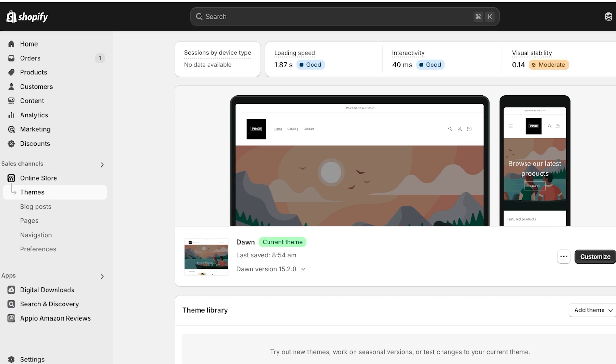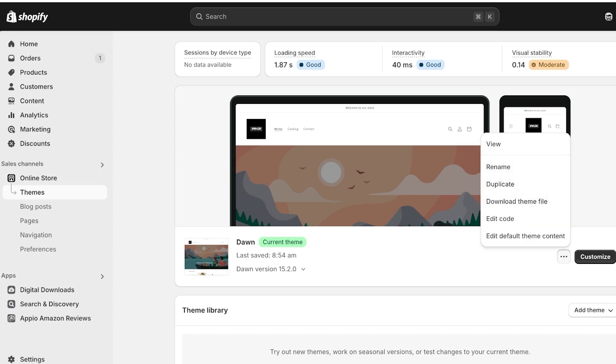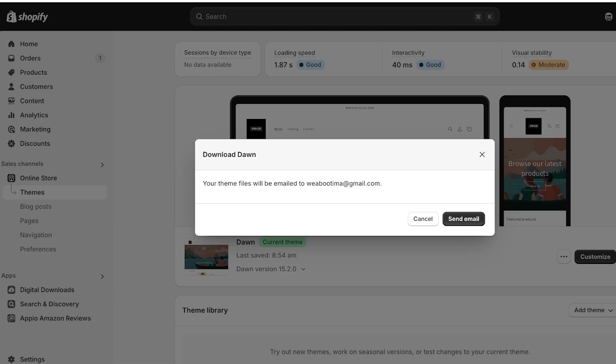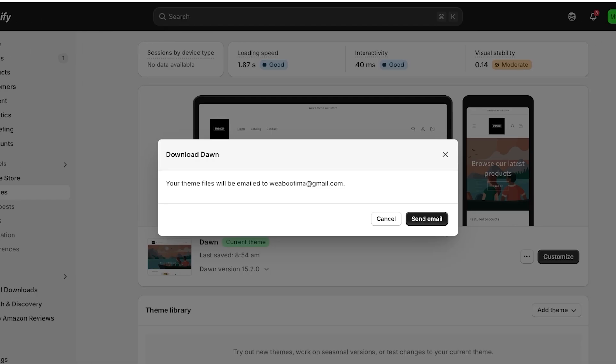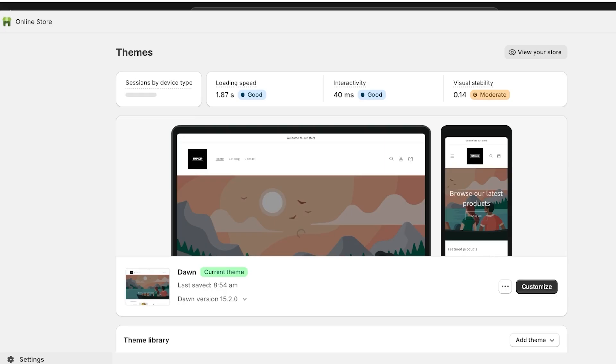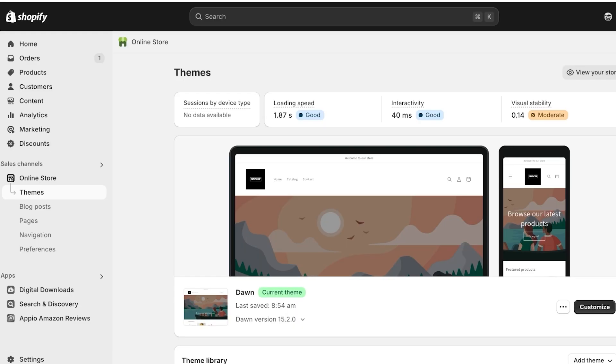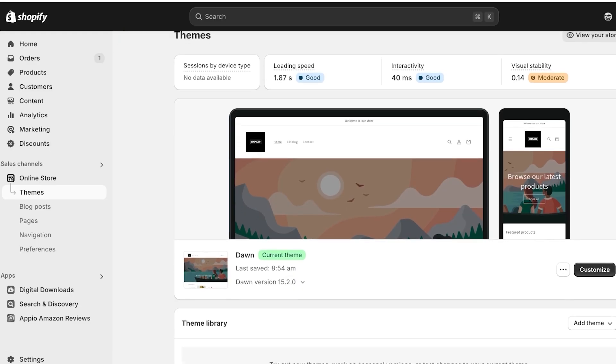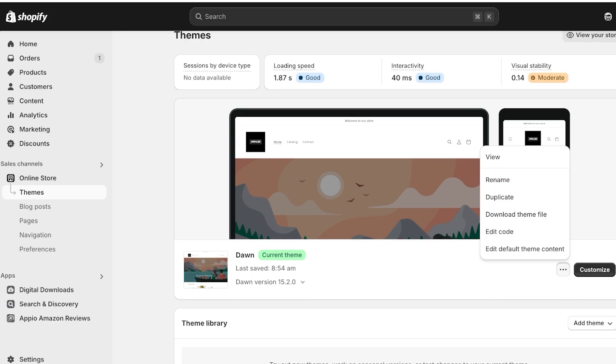By default we have the Dawn theme applied, and we can click on these three dots and we can download the theme file. We can click on send email and the file is going to be sent as an email in our mailbox. We can click on customize to customize the store, but if we want to customize deeper elements within the theme, we can click on these three dots and then click on edit code to customize the actual code of the theme.